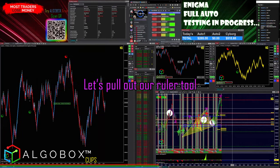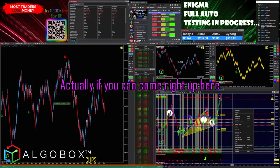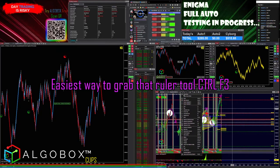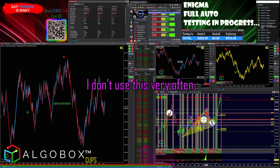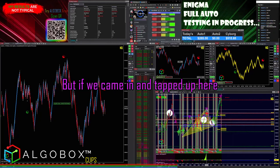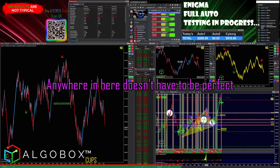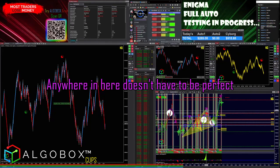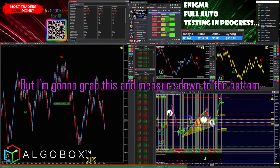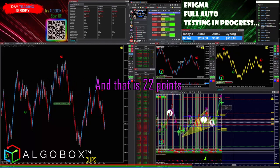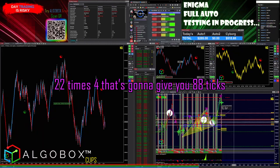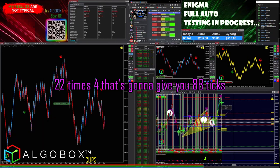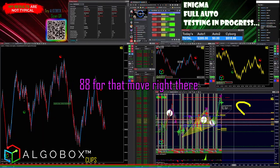Down to the inside again — let's pull out our ruler tool. The easiest way to grab that is Control+F3. We came in and tapped up here and got a triple crown, so anywhere in here — it doesn't have to be perfect. I'm going to grab this and measure down to the bottom, and that is 22 points. 22 times 4 gives you 88 ticks, and that's 88 ticks for that move right there.